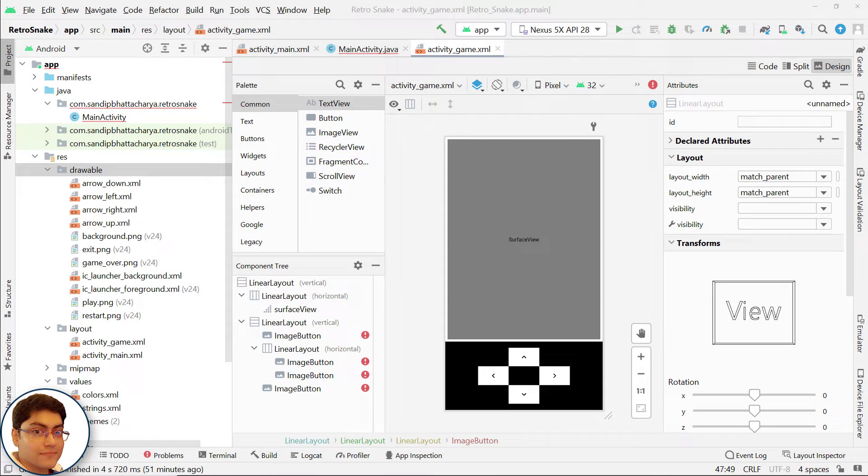In this video, we will develop the GameActivity class. It's an activity class where we are going to implement SurfaceHolder.Callback.